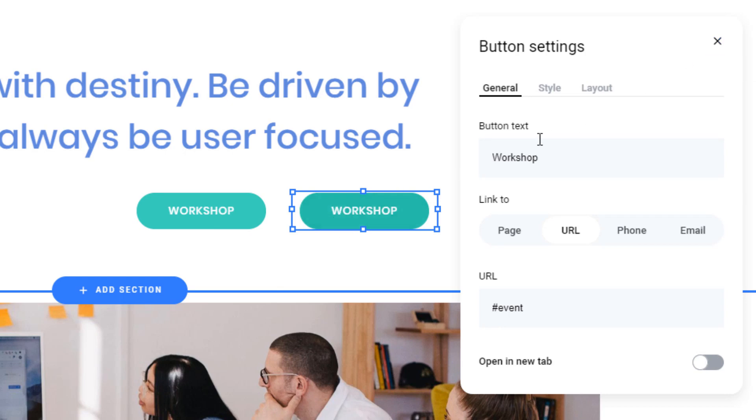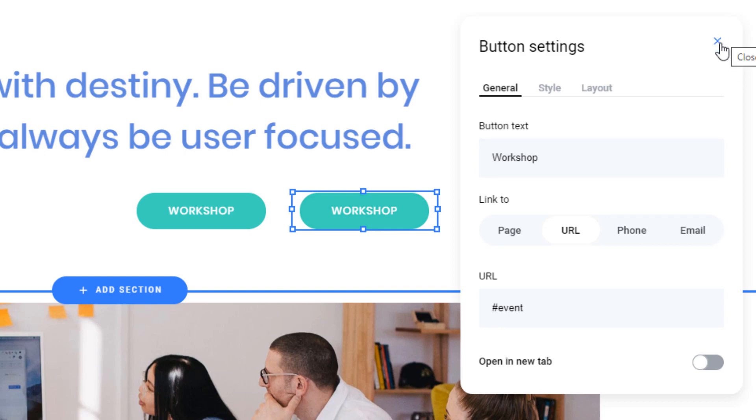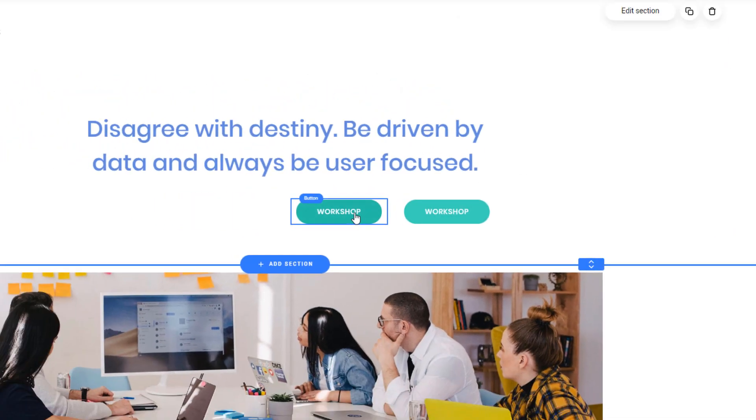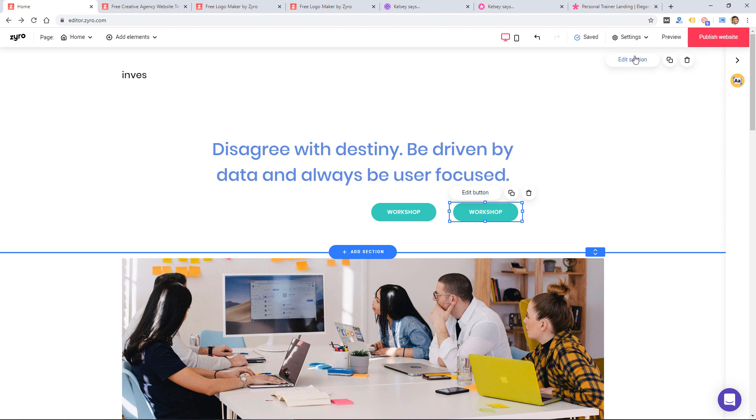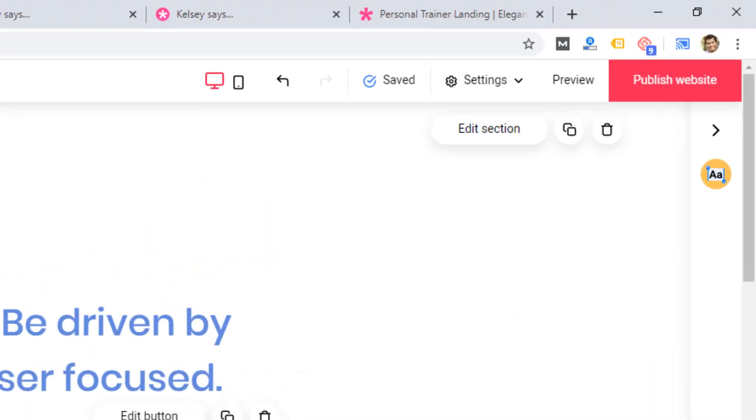Some other website builders, you'll click on button settings and you'll get literally a hundred different settings, which can be overwhelming, but it also gives people the control that they're looking for. You're not going to get that type of, or that level of control with this website builder, but you get the basic settings and it's very simple to use.